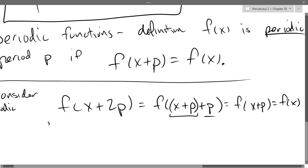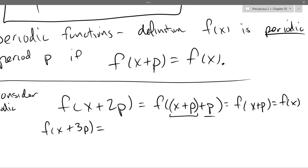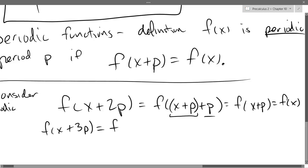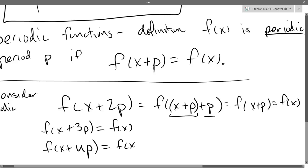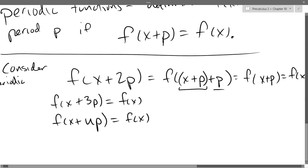What if I go f(x + 3P)? We could play the same game. I could take out a P, then another P, then another P — do the same thing three times — and we'll get f(x). So I can add as many periods as I want and get back to f(x).